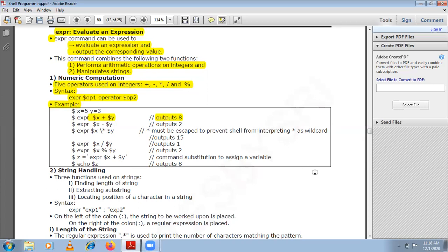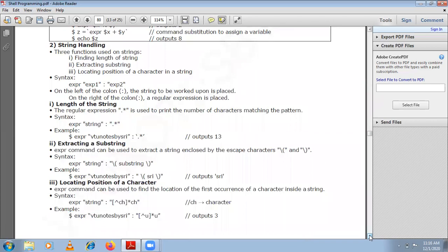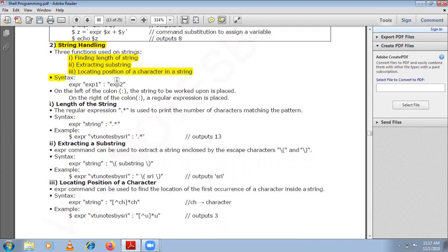In string handling, the expr command is used for three major functionalities: to find the length of a string, to extract a substring from a given string, and to locate the position of a character in a given string. The syntax is: expr exp1 : exp2. On the left of the colon is the string to be worked upon; on the right of the colon is the regular expression or operation.